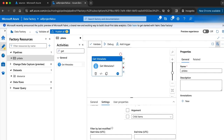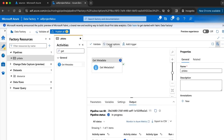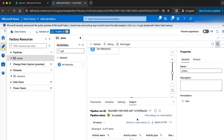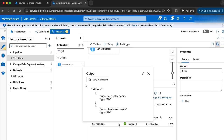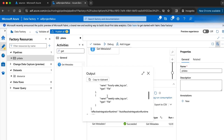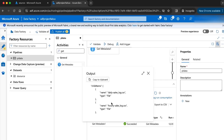Let me run my pipeline now by clicking the debug button. My pipeline is running and it succeeded. In the output of the pipeline, we are seeing the output in JSON format. Inside the child items, I have the list of all the file names. The file names are coming under the key 'name' and the type is mentioned as 'file'. Now the next step is to iterate over all these file names using the forEach activity.